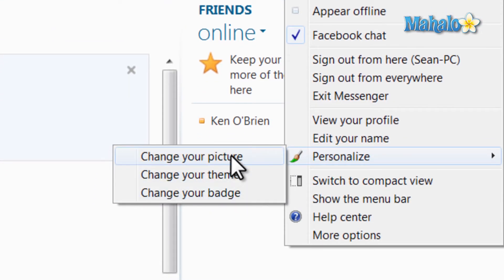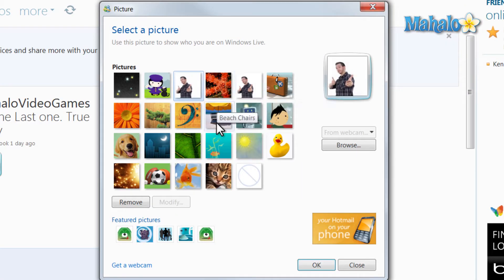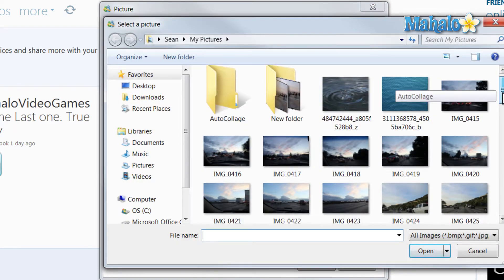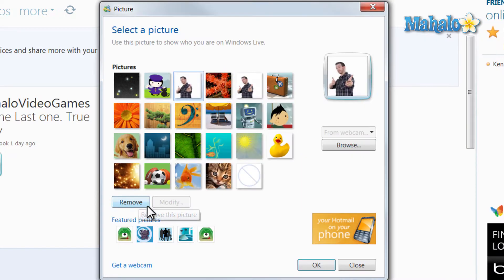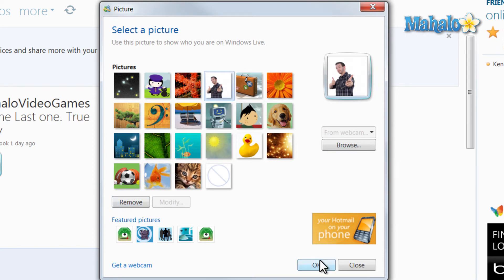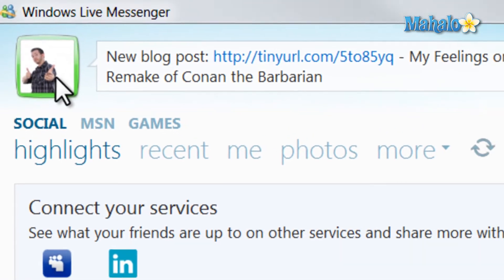So let's change our picture. I already have my picture changed, but if you want, you can just select any of the photos here, or you can browse for a photo and then just select that photo, then just hit Open. So I'll remove my photo, click on the one I'd like, and hit OK. And there is my photo.